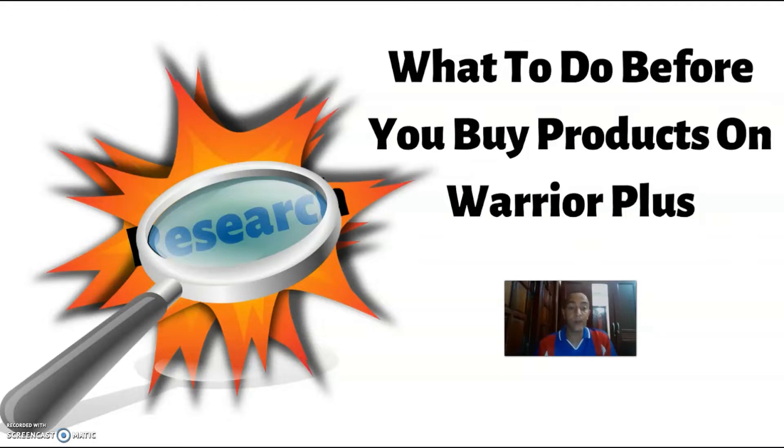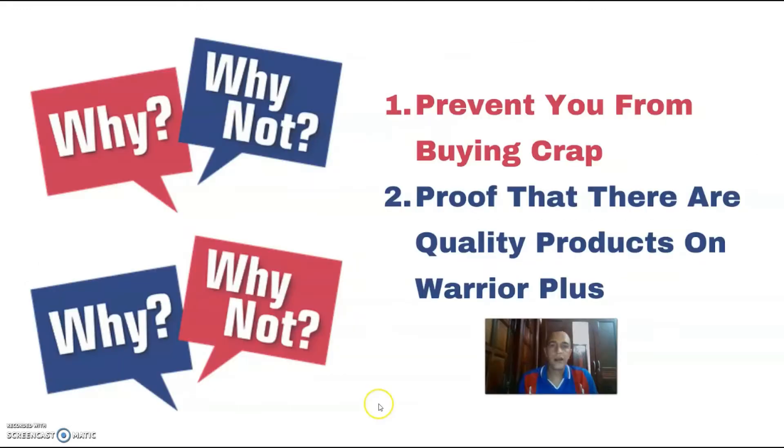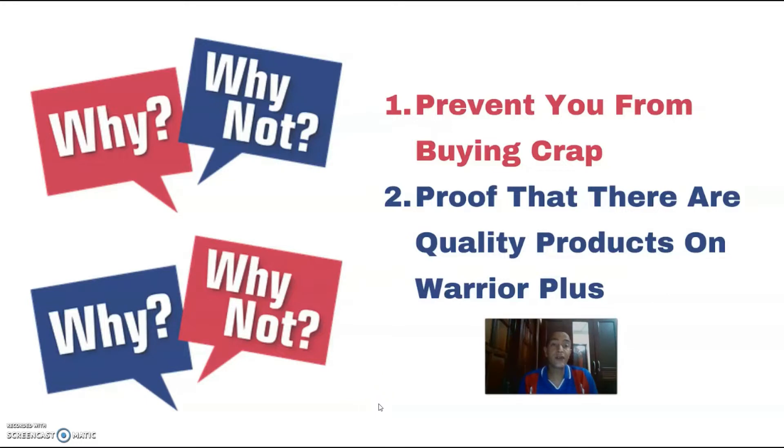Now you might be wondering why I am shooting this video. Well, first of all, to prevent you from buying any more crappy products from shady vendors, and secondly, to prove to you that there are actually very good products on Warrior Plus from reputable vendors.